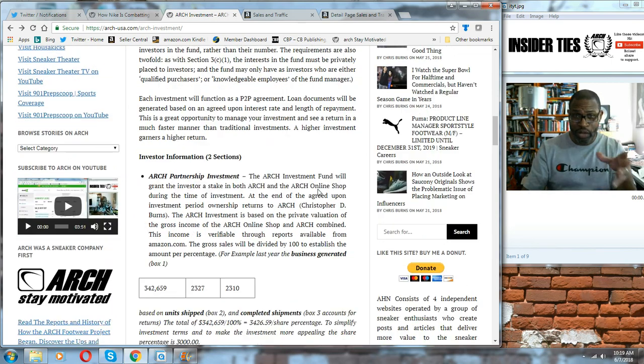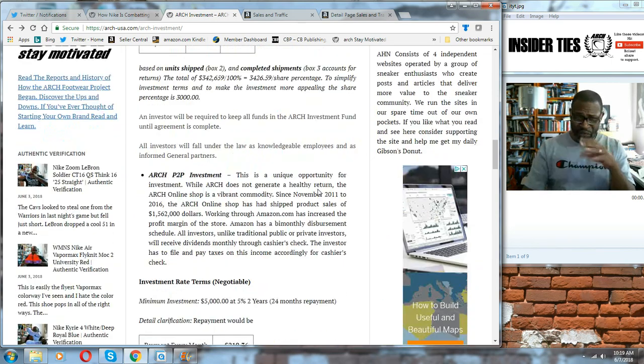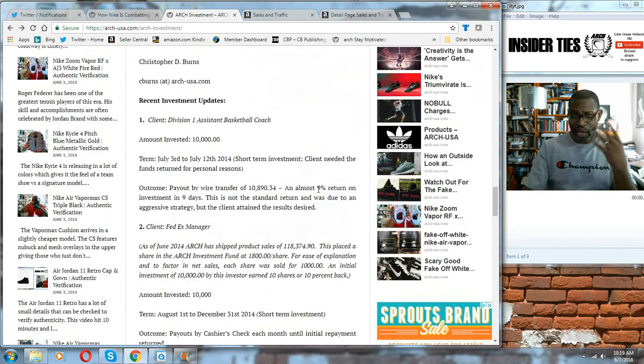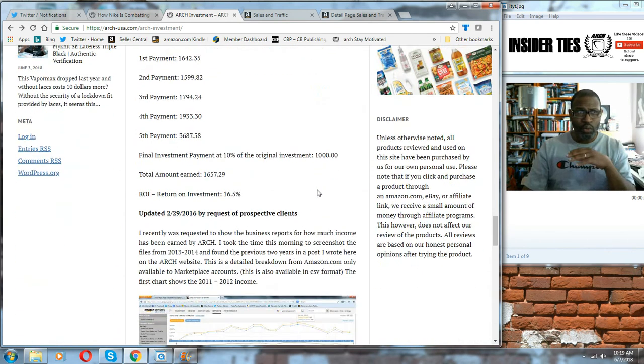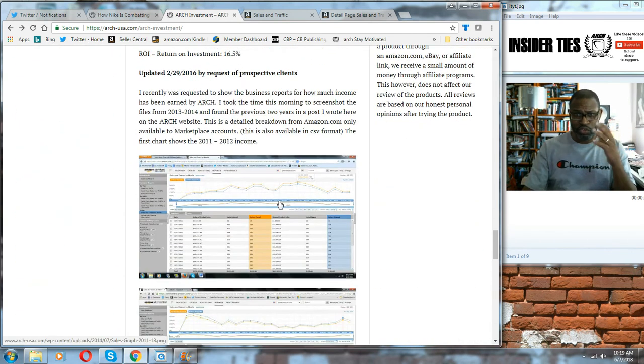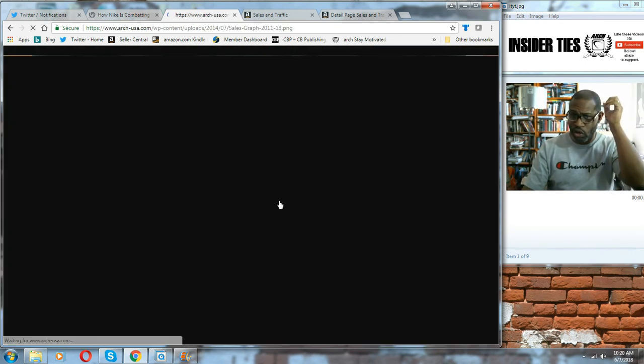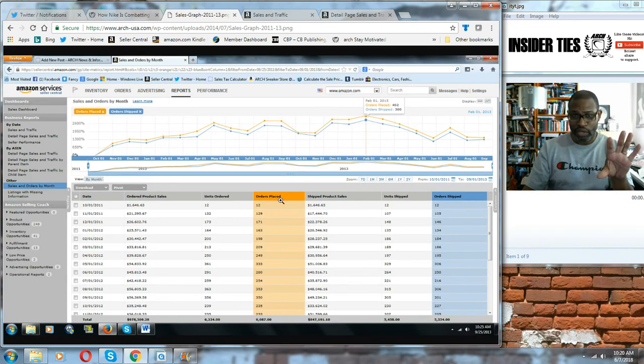To further prove a point, I'm going to give you guys more concrete information based on what I've done. I'm going to show you a chart. This chart that you're looking at is from October 1, 2011 to September 1, 2013, so almost two years but not quite.